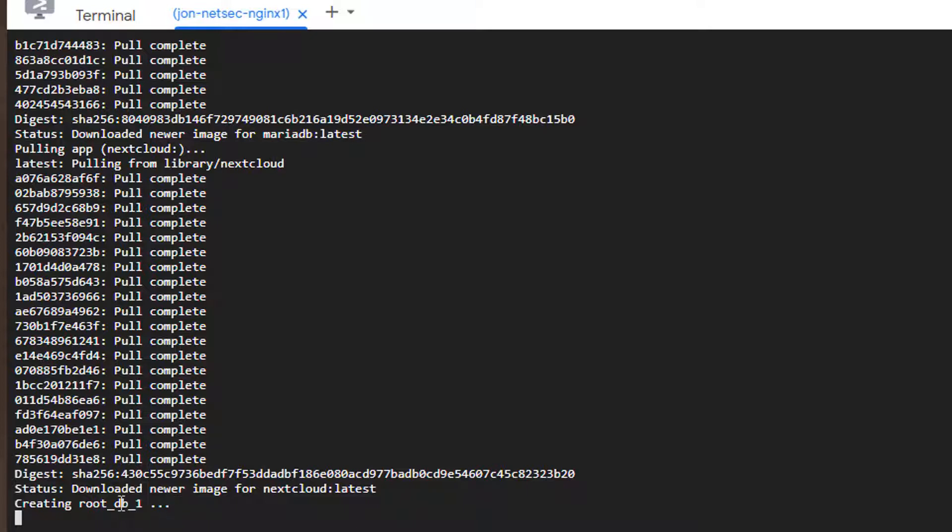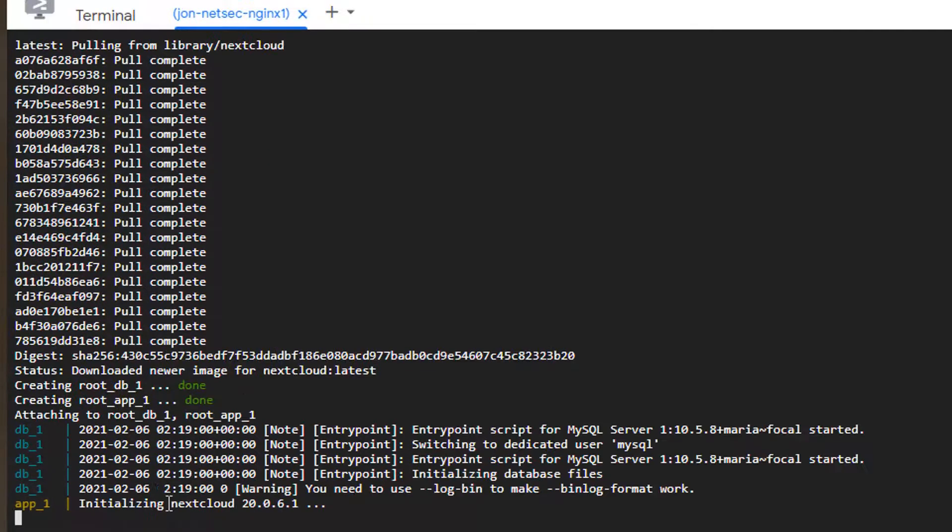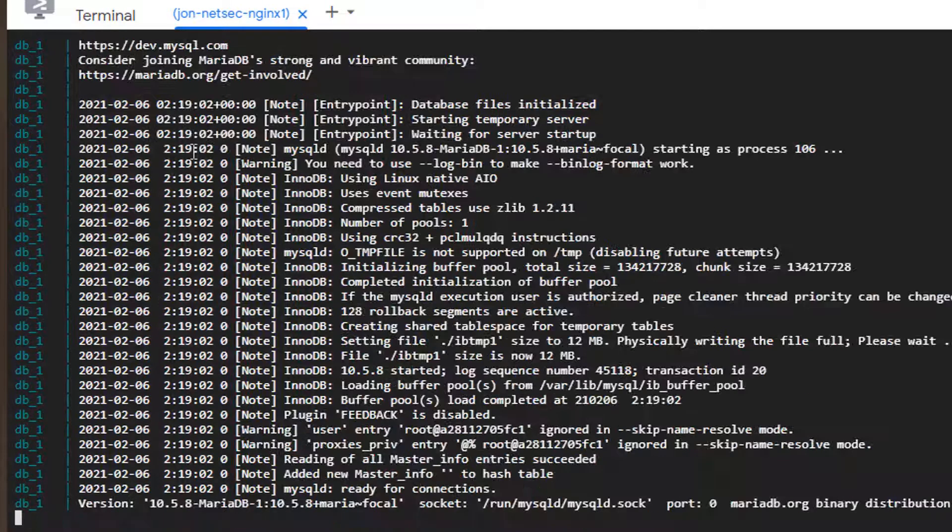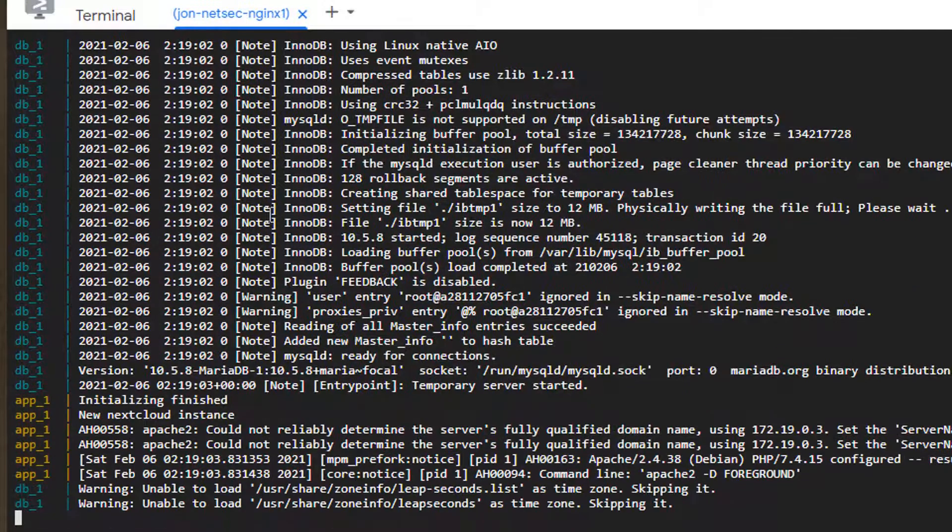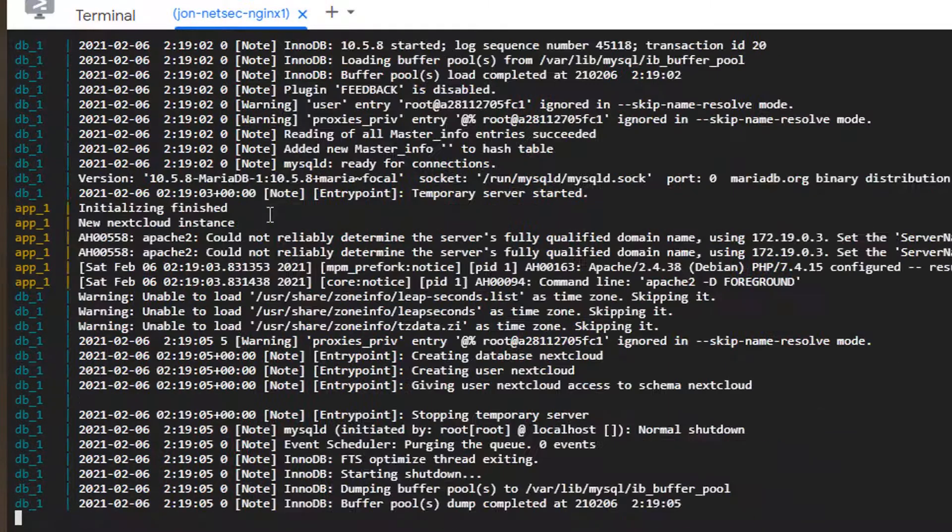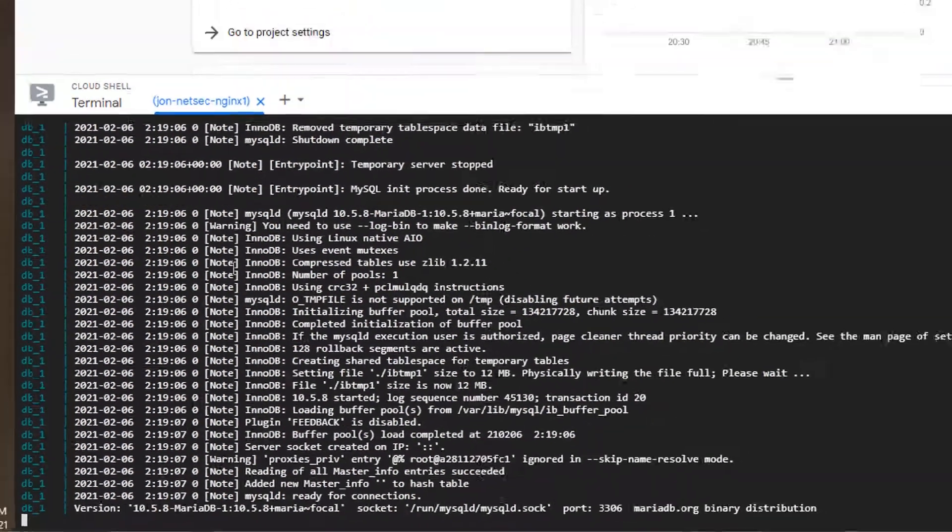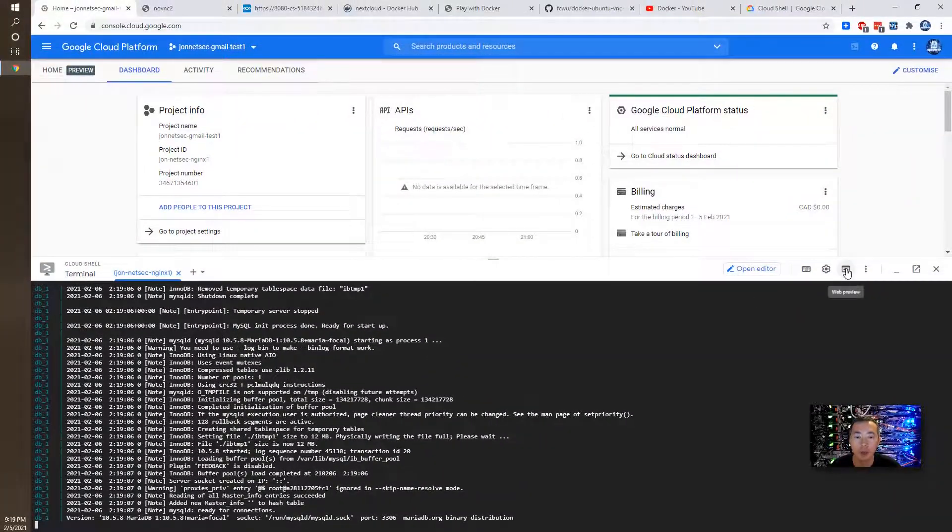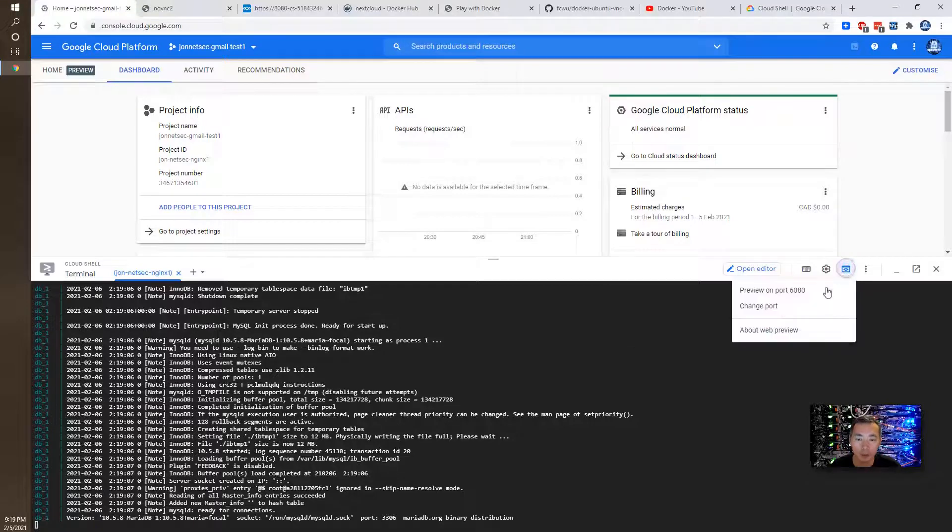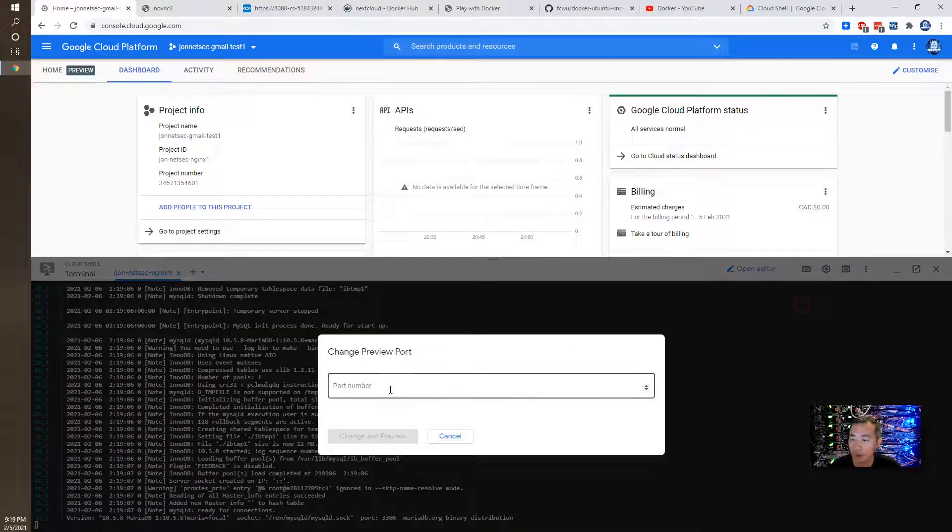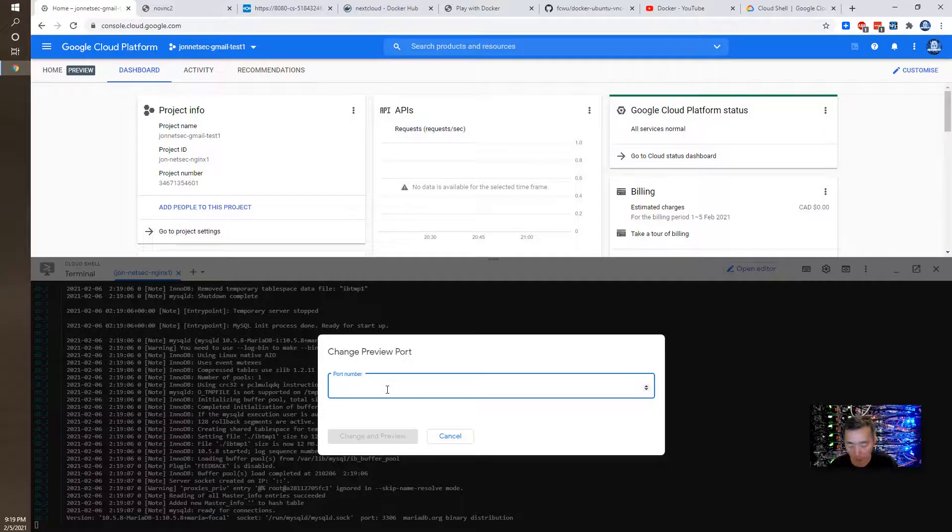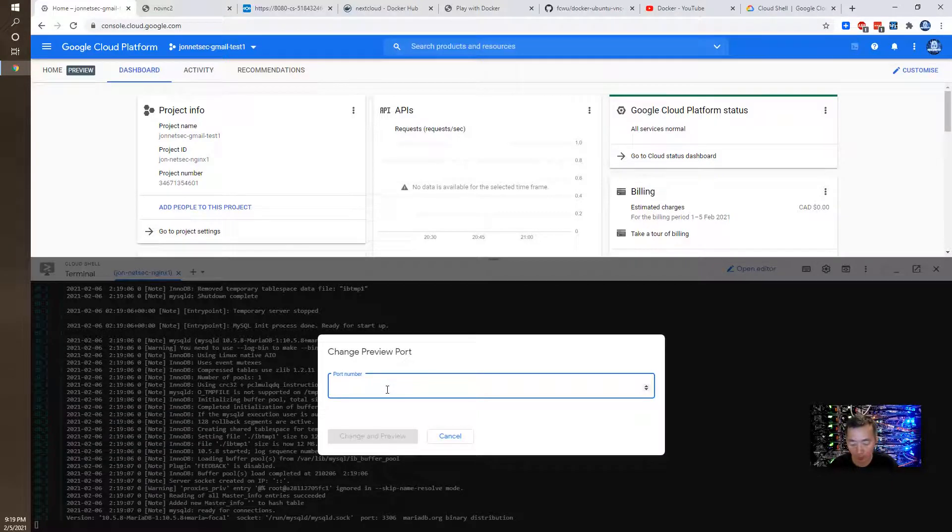It's creating a root underscore db underscore one. This is our database server and then they're going to create our application server application Docker. Okay since it's running now we can change the port back from 6080 to 8080 since we are running our application on port 8080.